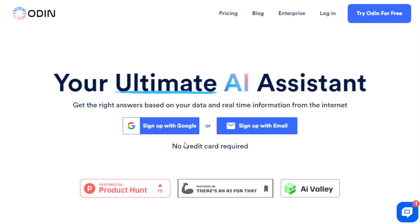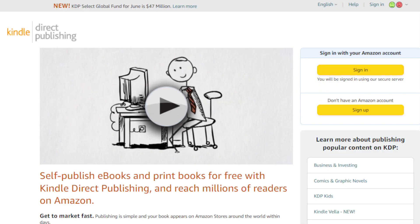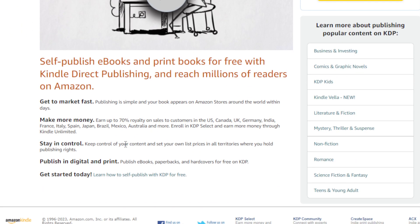Another way to use this AI tool is ebook publishing or self-publishing. You can write and publish ebooks on platforms like Amazon KDP (Kindle Direct Publishing) without extensive subject knowledge. Odin AI can help you research, create outlines, and generate content for your ebooks, making the process efficient and profitable. On Amazon KDP you can earn up to 70% royalty on sales. The more books you produce, the more potential customers you can reach.